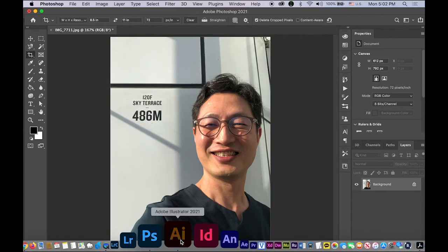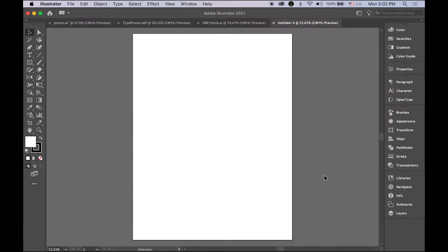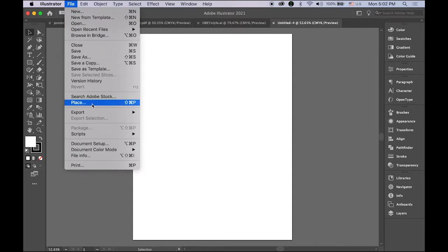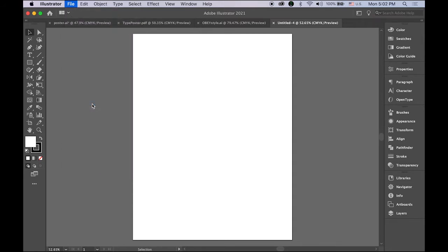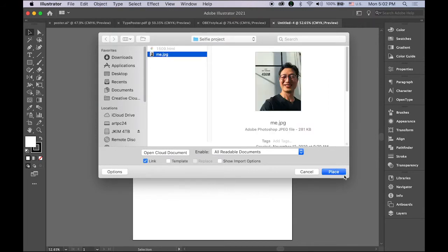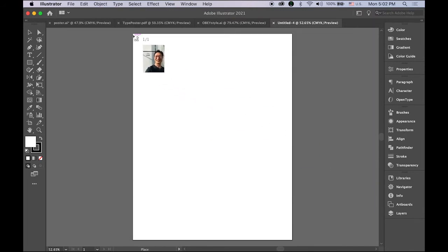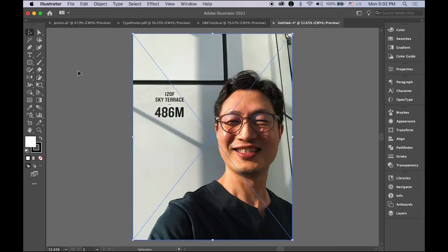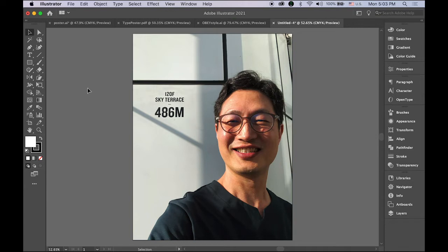Open a new Illustrator file at the size of eight and a half by eleven inches — the letter size paper. Then import the image: go to File > Place, and this is my selfie. I'm using just the letter size image because if I use a much bigger size like two feet by three feet, it will take too long to calculate. That's why we're using a relatively small file size image.